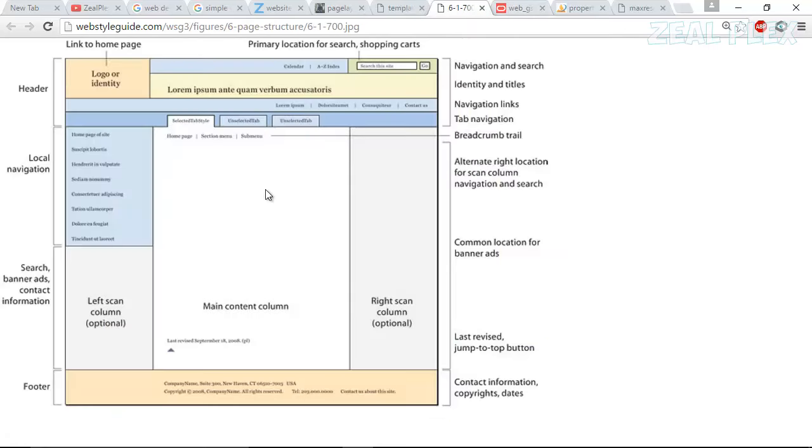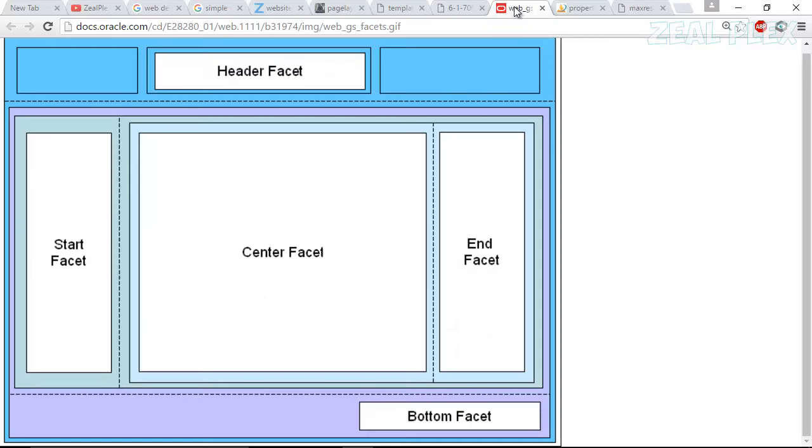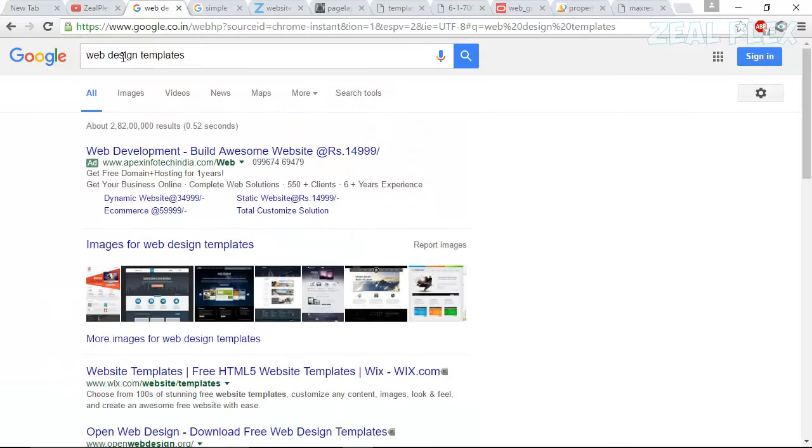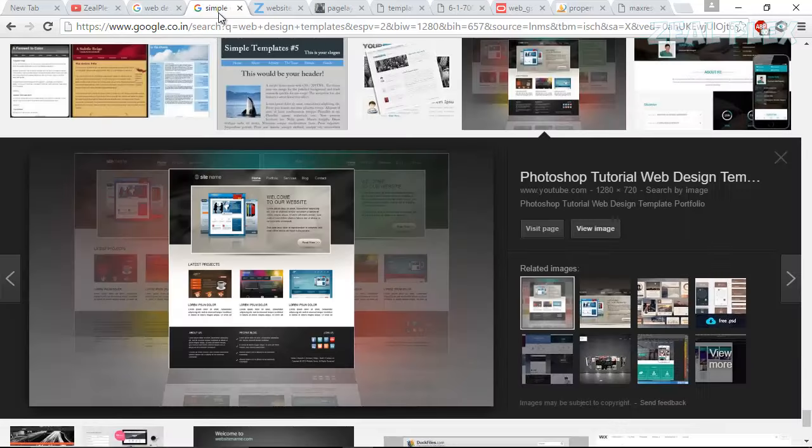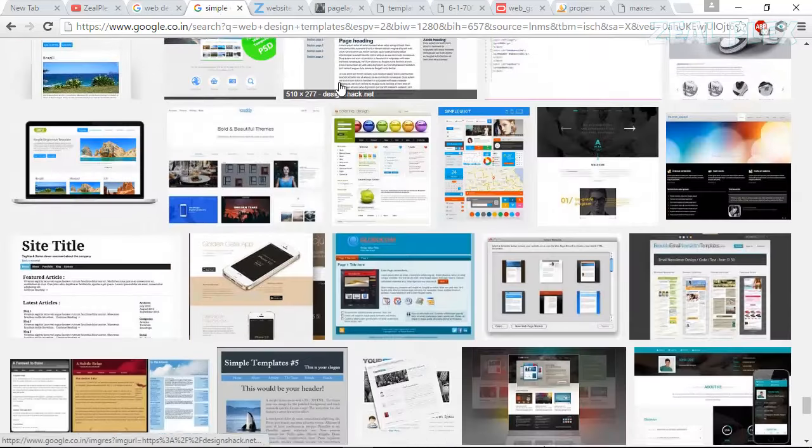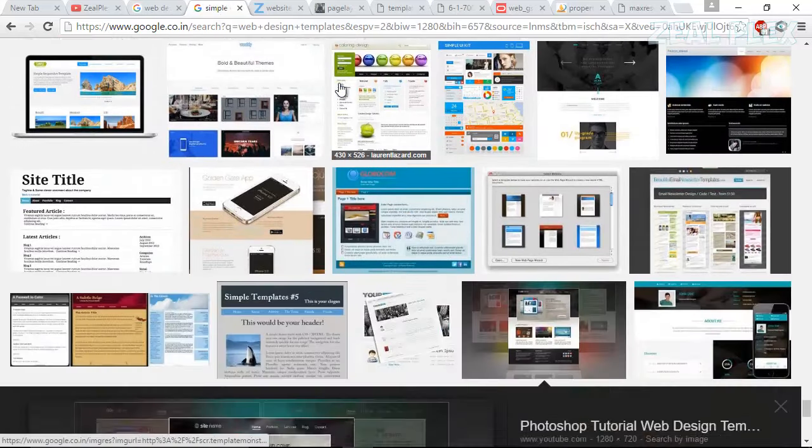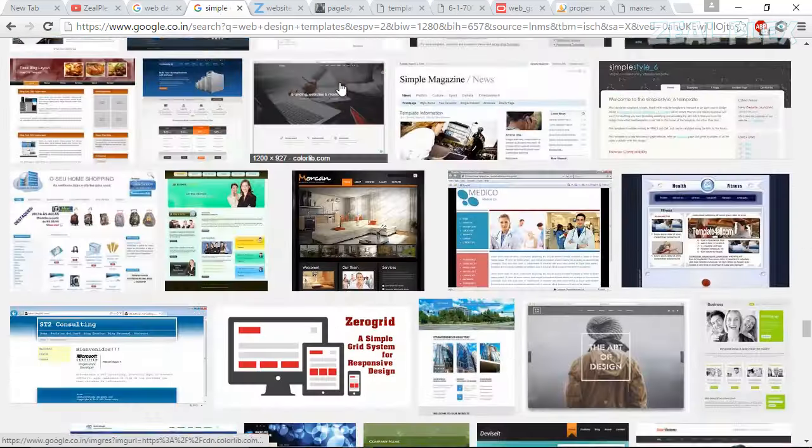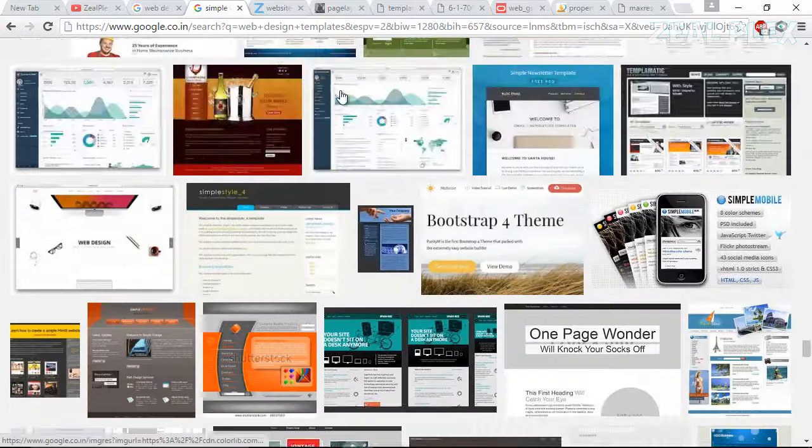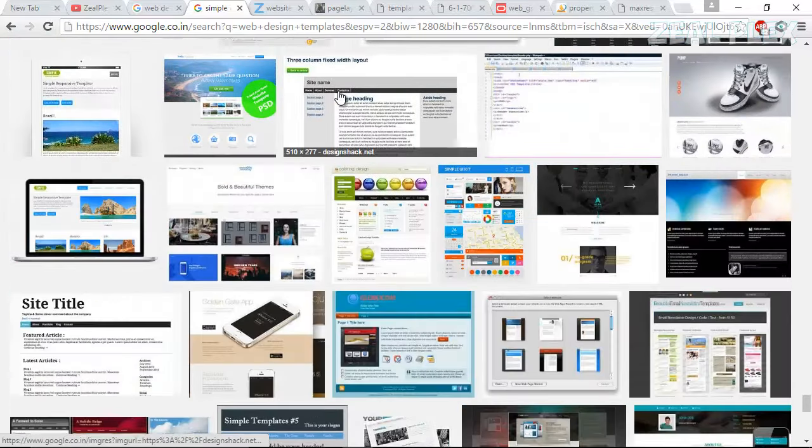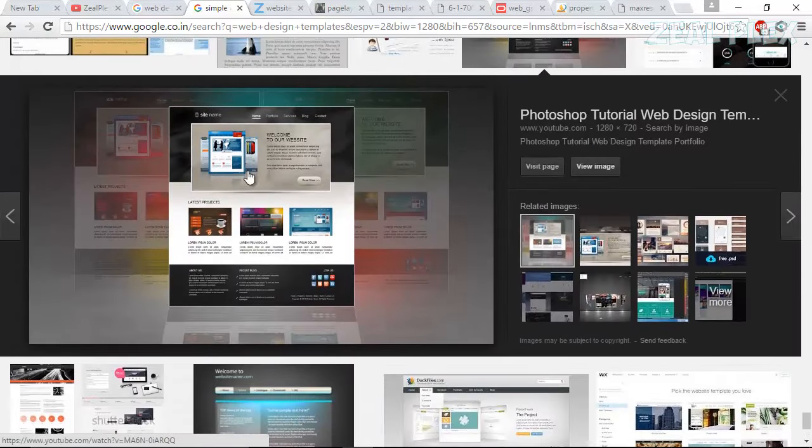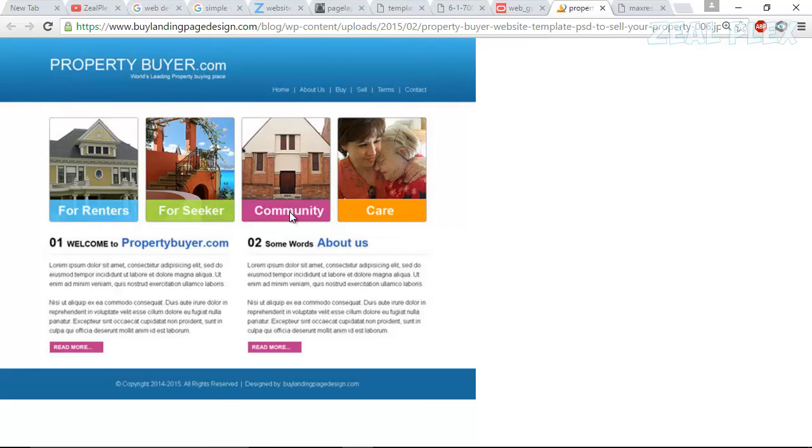As you can understand what I'm trying to say. So now I was looking forward to what should I do, so I went to Google and typed web design template and I got a bunch of files like here. I selected image and then I was looking forward.